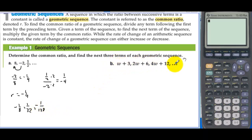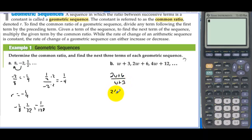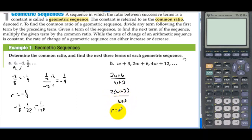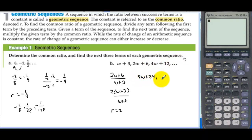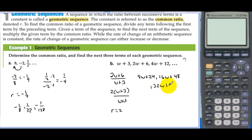Letter B: We need to find the common ratio, so we have 2w plus 6 over w plus 3. We can factor a 2 out of the top and get 2 times (w plus 3) over (w plus 3), so r is equal to 2. Now the next three terms will be 8w plus 24, then 16w plus 48, and then 32w plus 96.